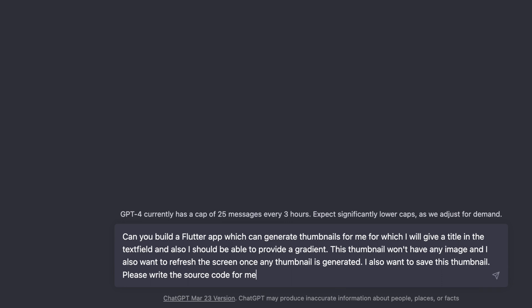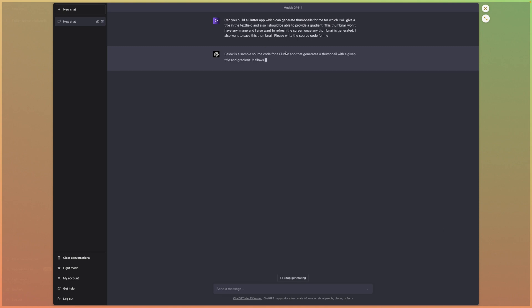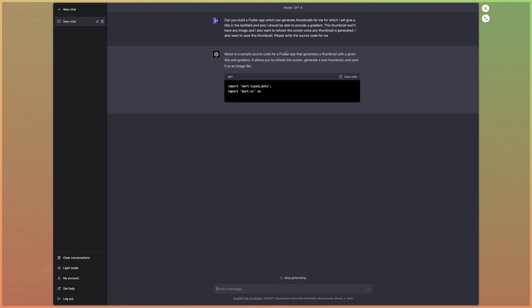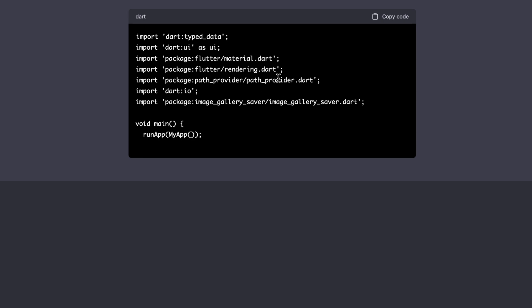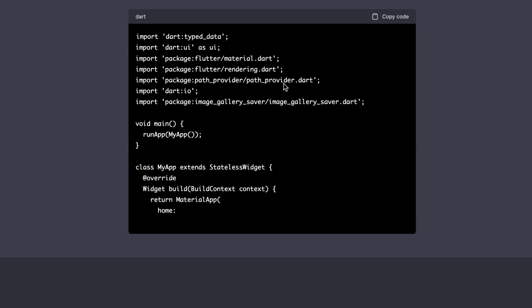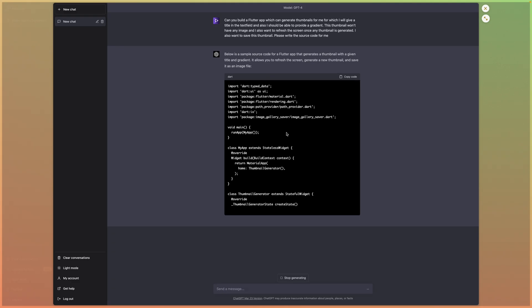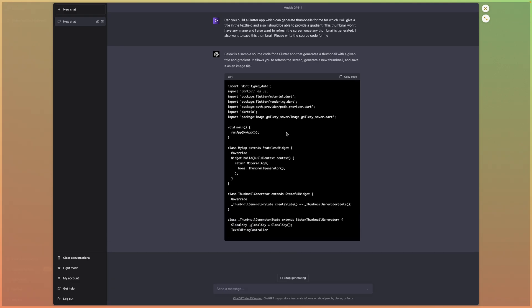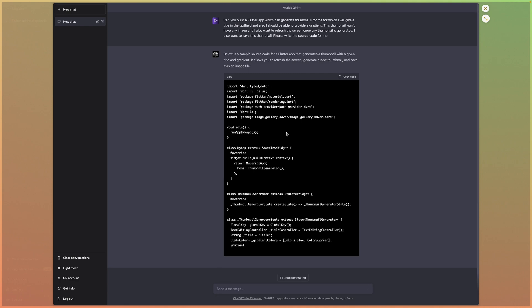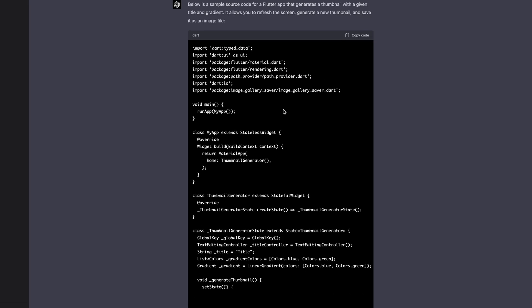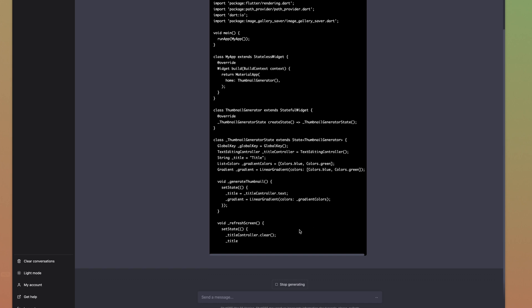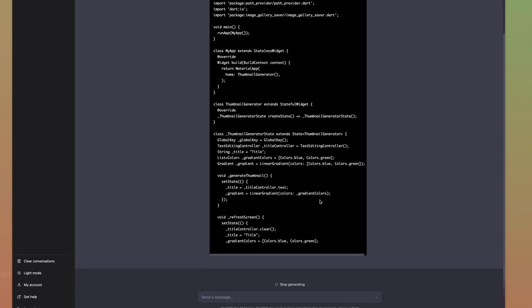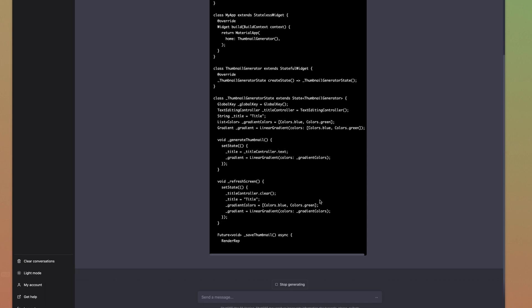It will start processing. Below is a sample source code that generates a thumbnail and saves it as an image file. It's using image_gallery_saver and path_provider. It should have told me to add these two packages, but it's not doing that right now. The one is path_provider, the second is image_gallery_saver. It's taking the gradient and all, which is nice, and the refresh screen looks good too.